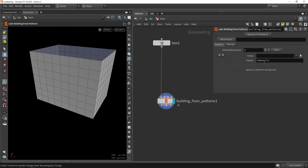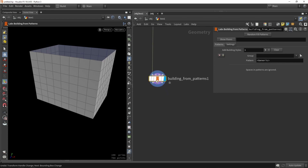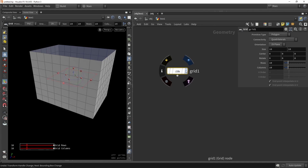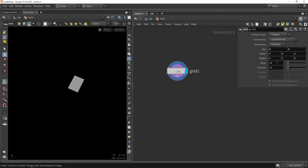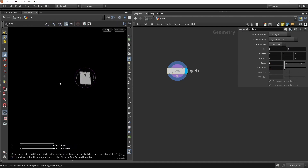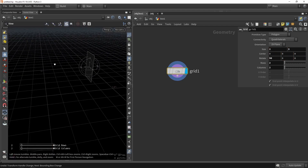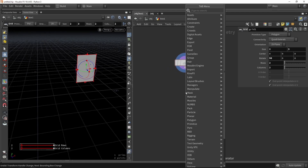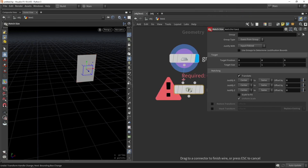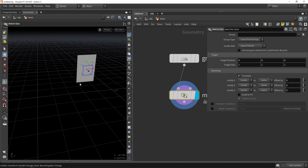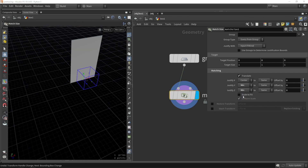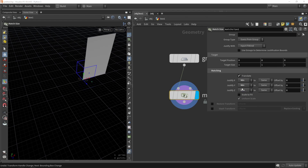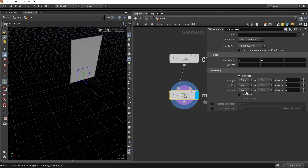We're going to use the settings here for defining the pattern and plug in our own patterns. We create a simple grid on the side, set the size to two by three with rows and columns at two by two. This grid probably needs to be rotated 90 degrees so it aligns correctly. Then we use a Match Size node — setting the Y-axis to min so the bottom sits on the grid.